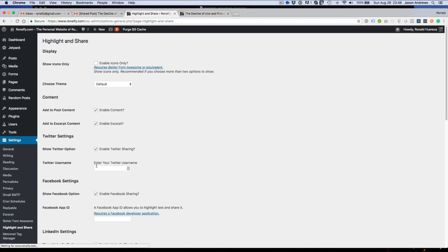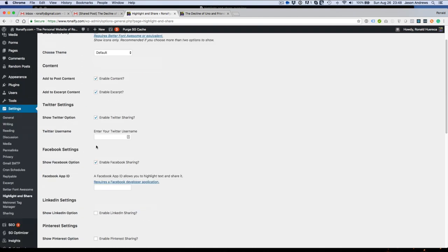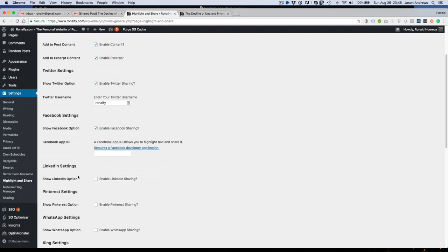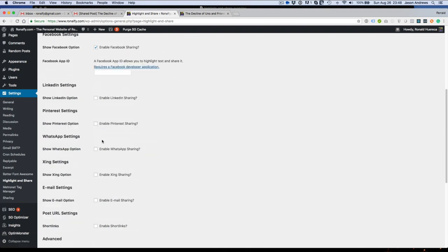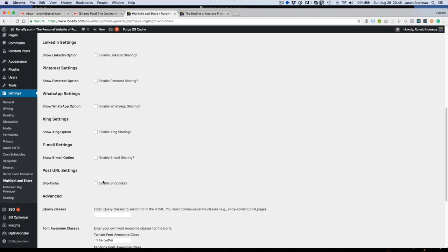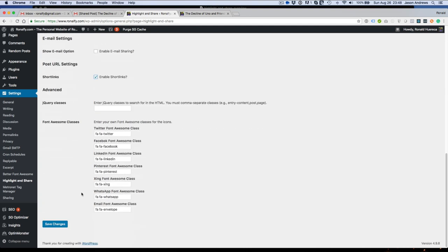You'll see a myriad of settings here. But since I have BetterFontAwesome installed, let's do icons only. And then let's fill out a username for Twitter, and then let's enable short links. And then let's save it.